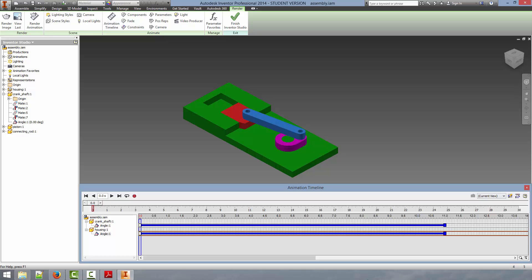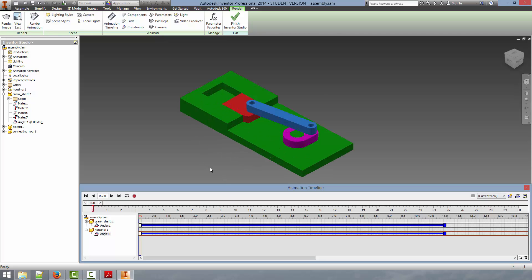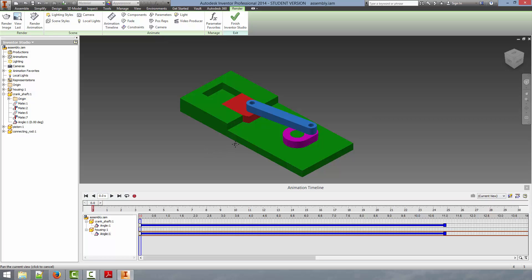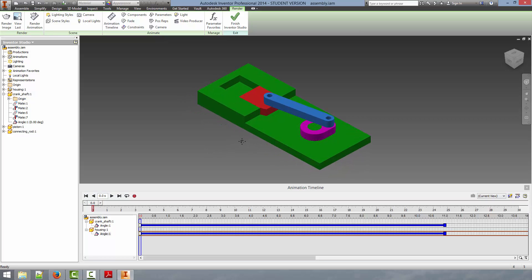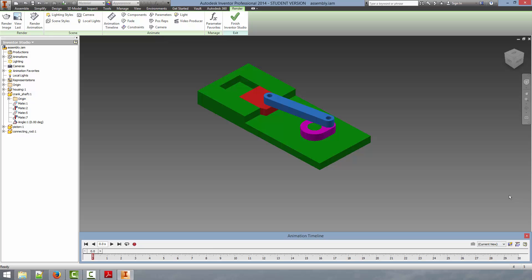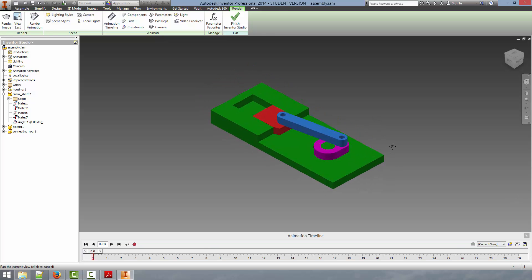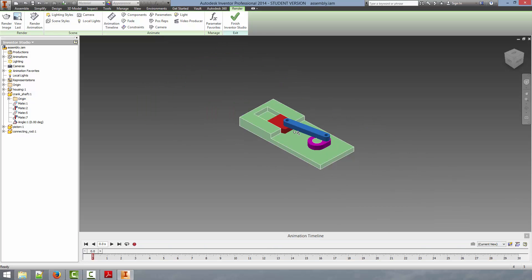We could just render this video by clicking the record animation and that will allow us to render the animation from the view that is on the screen. However, if we want to do some more advanced video manipulation we can add cameras to the animation. So what we are going to do is find a nice view that we like.